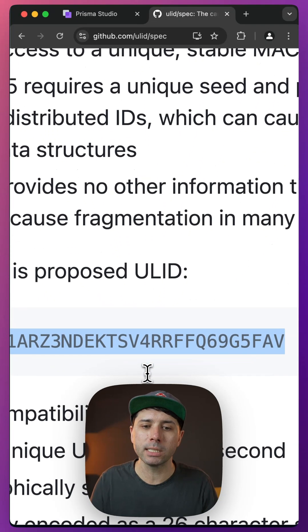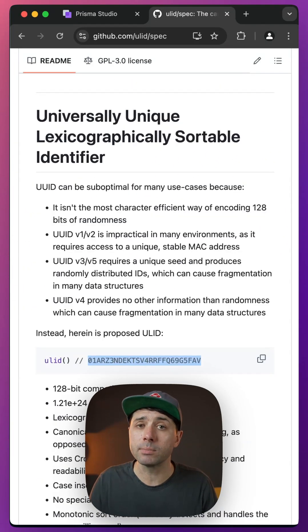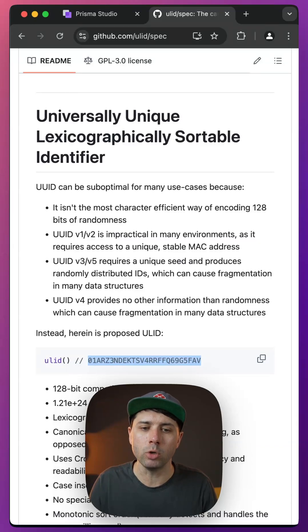We have got a 26-character long string, and it's got some nice features that can be a little bit better than UUIDs.